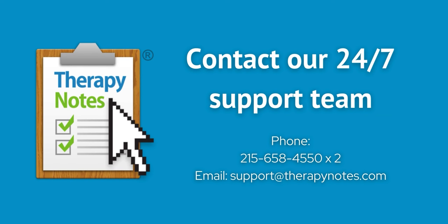If you have any questions, contact us at 215-658-4550 or email us at support at therapynotes.com. As always, our support is free and unlimited, 24 hours a day, seven days a week.